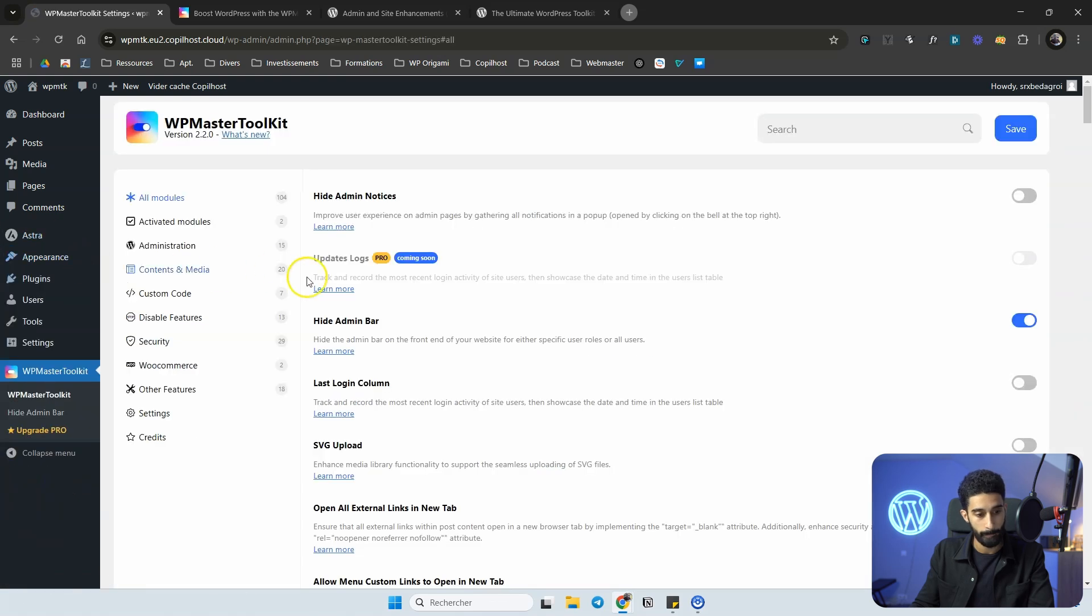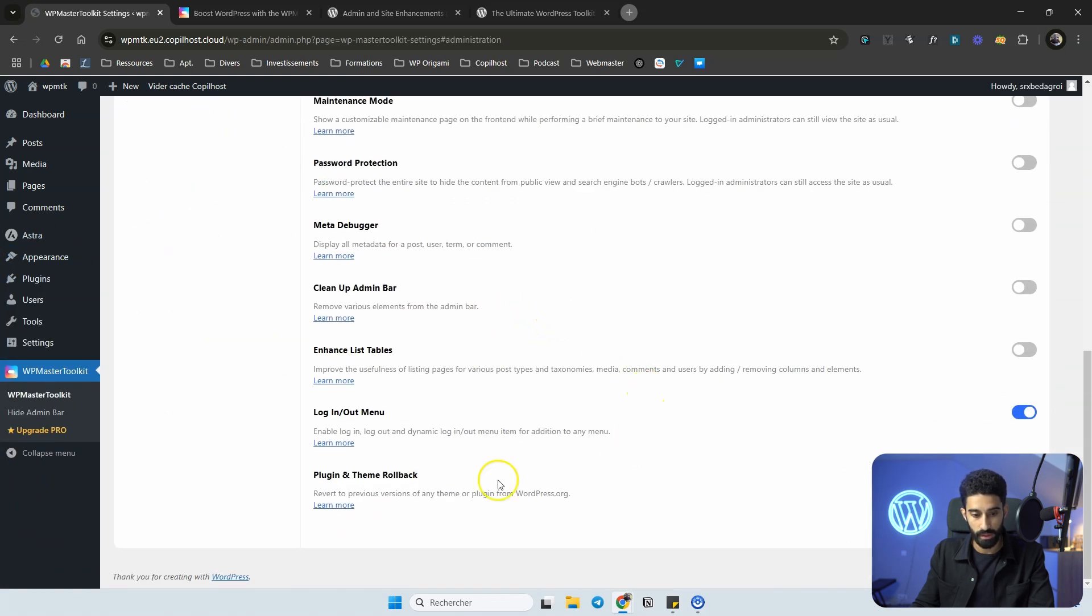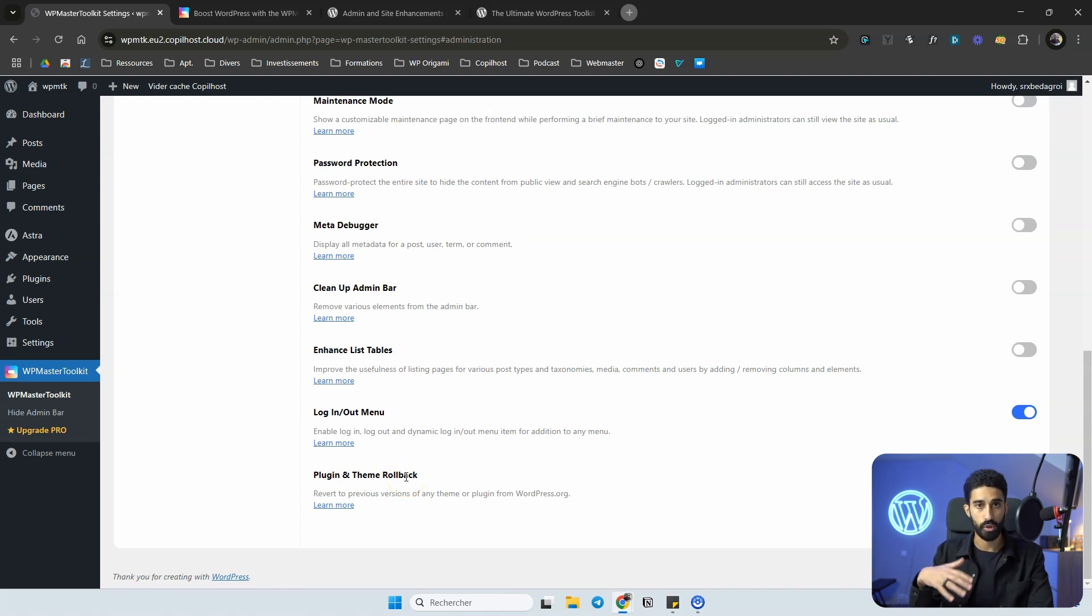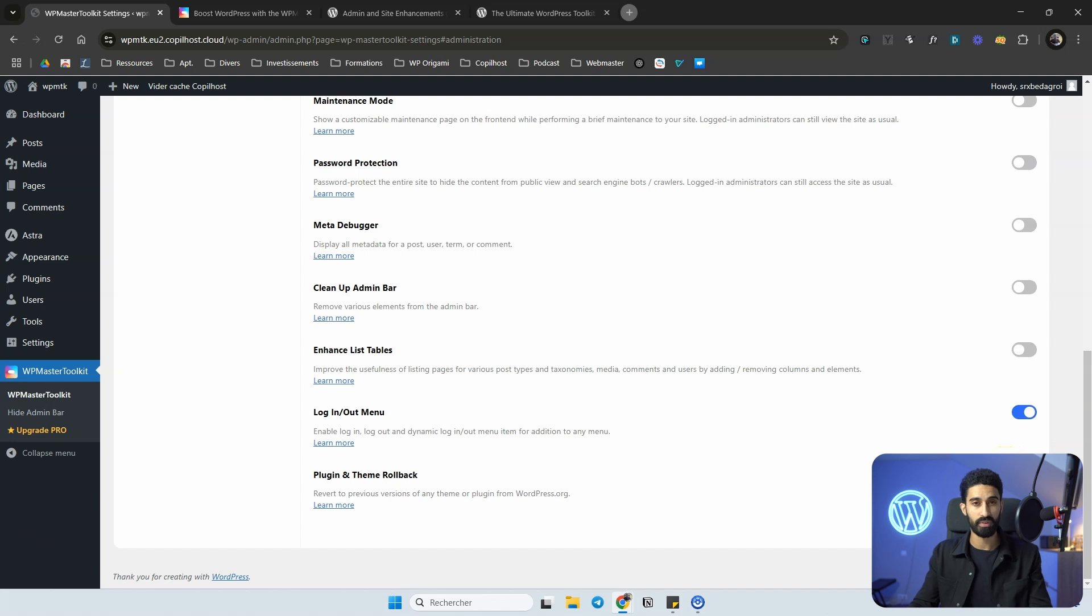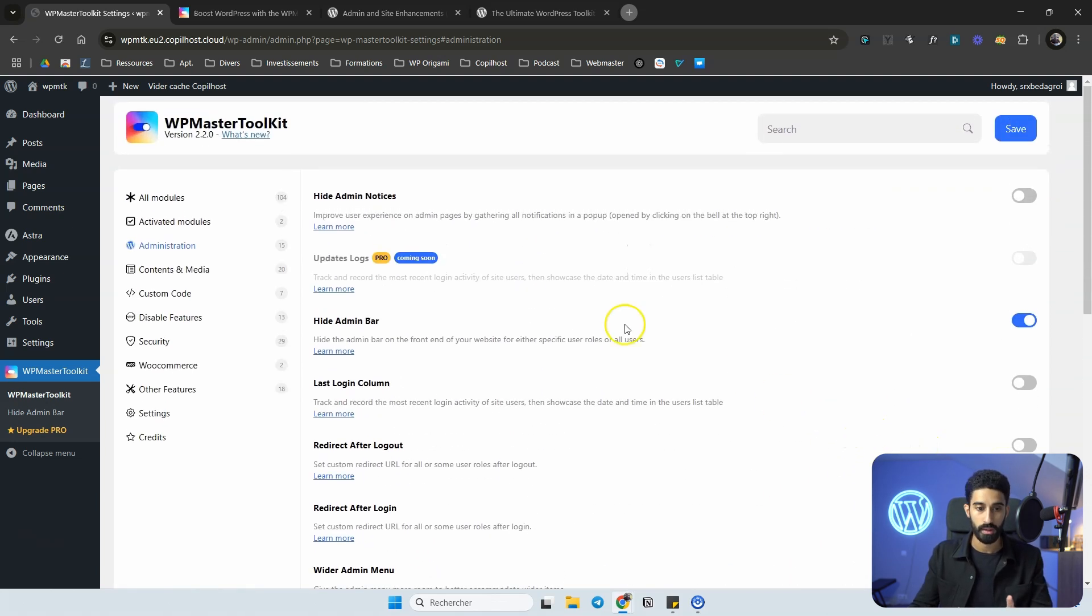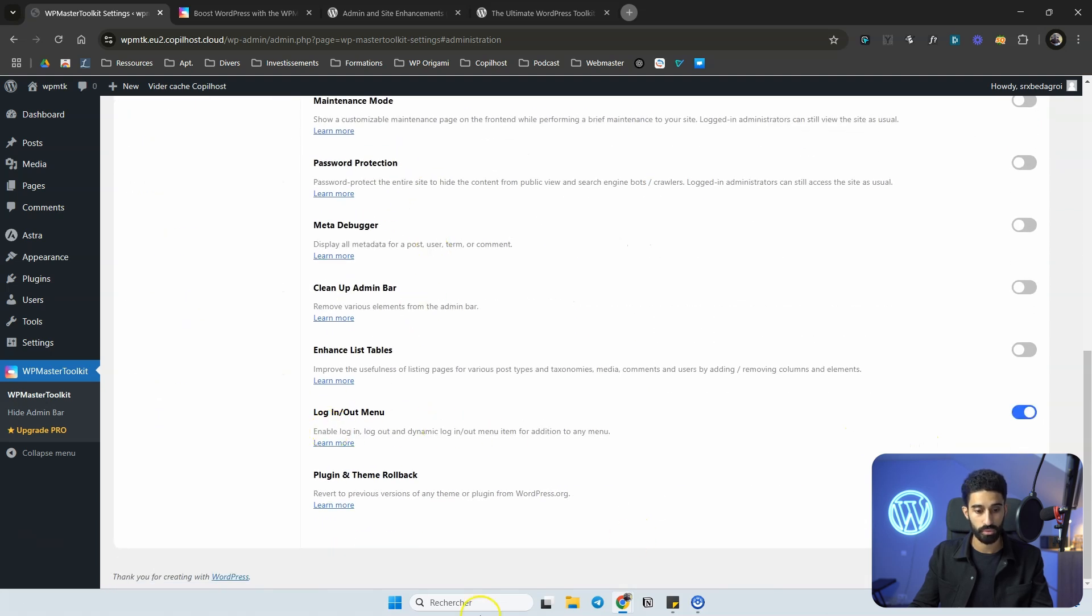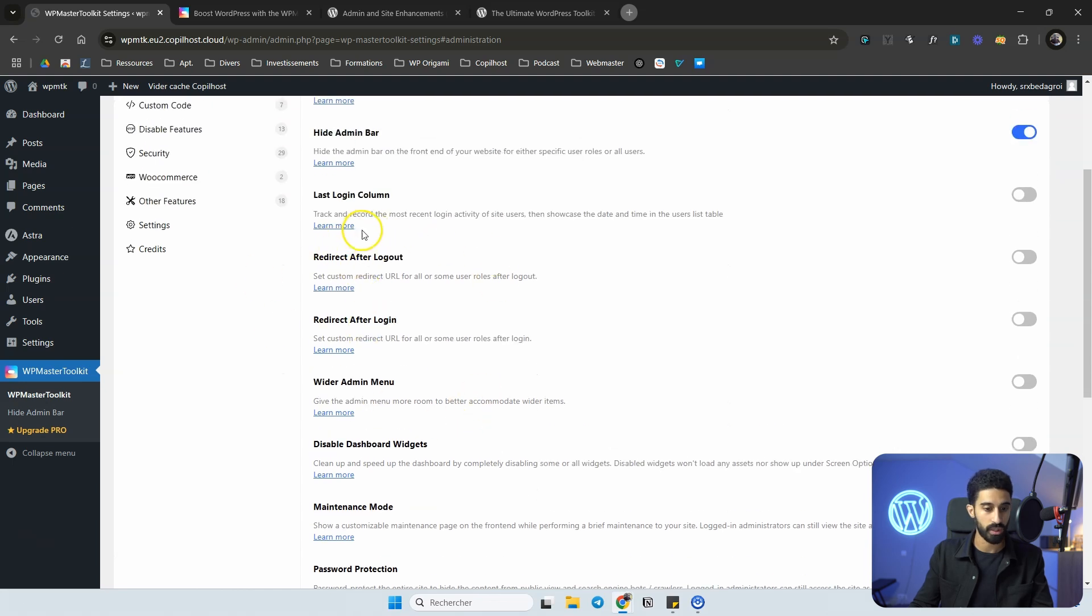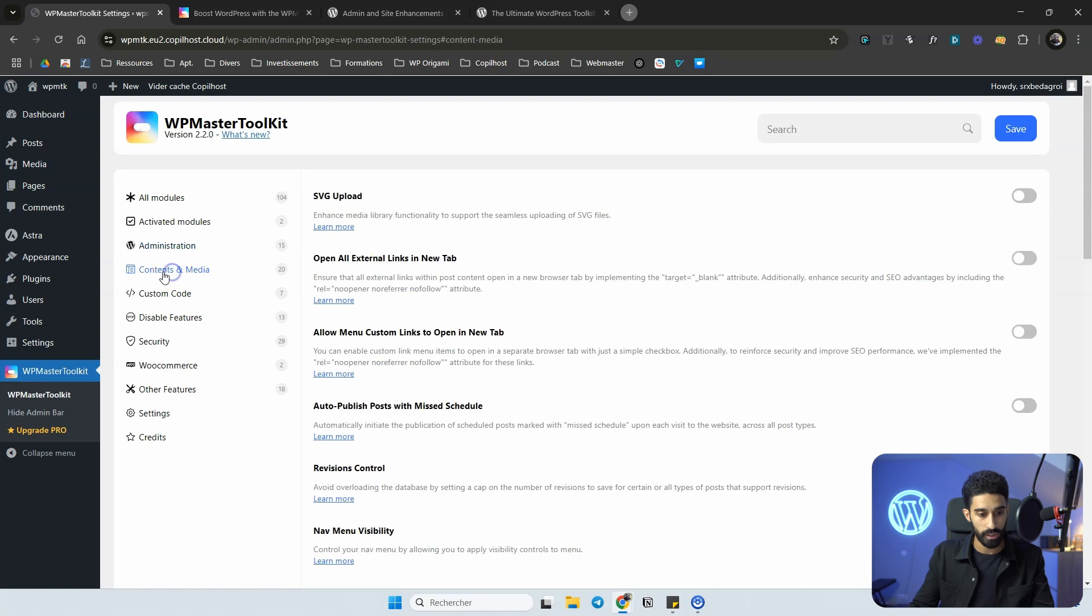This is also very much appreciated: the plugin and theme rollback. So if you want to rollback any themes or plugins because you encounter some issues, bugs, anything that's happening on your website, you have a rollback here. You can definitely remove a lot of plugins with this simple and straightforward plugin Master Toolkit because you don't need a rollback plugin anymore.